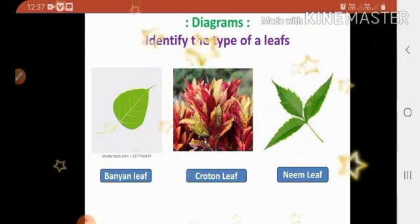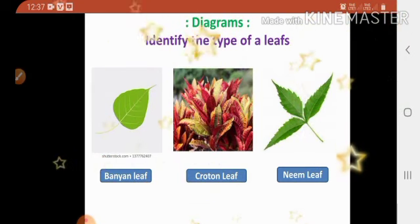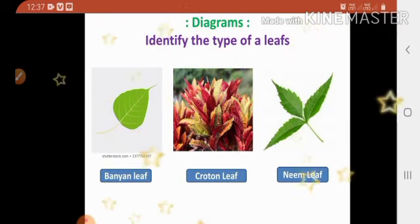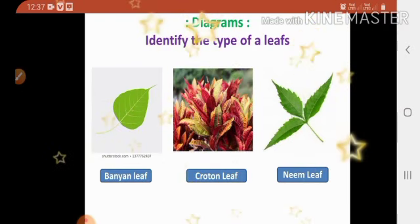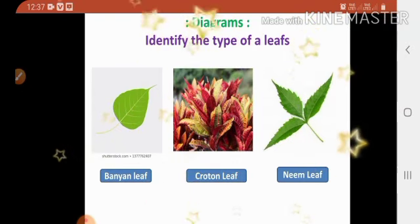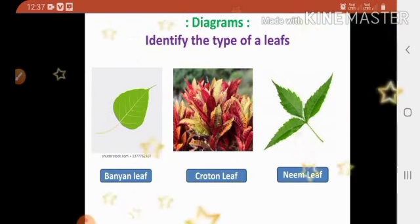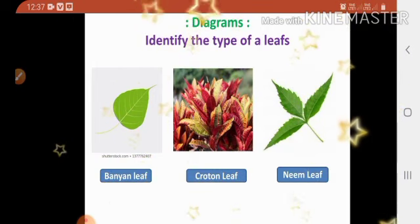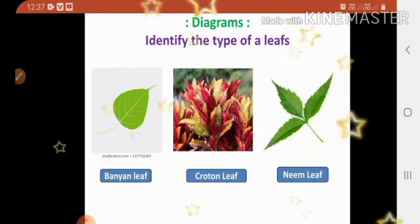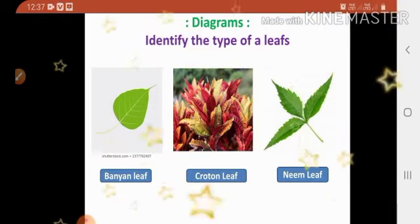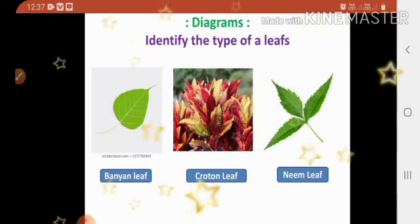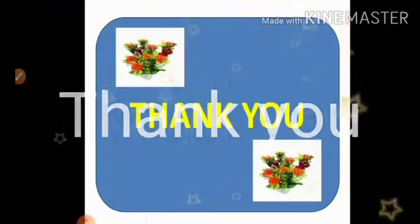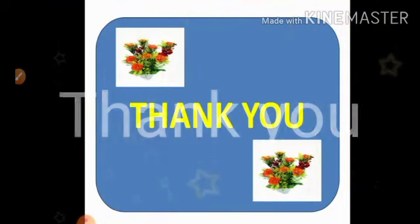Memorize these answers, because after one week I will take a test on lesson number one, that is food for plants. So children, read and memorize the question answers and practice the diagrams as well, because diagrams are very important. Thank you, children. Stay home, stay safe.